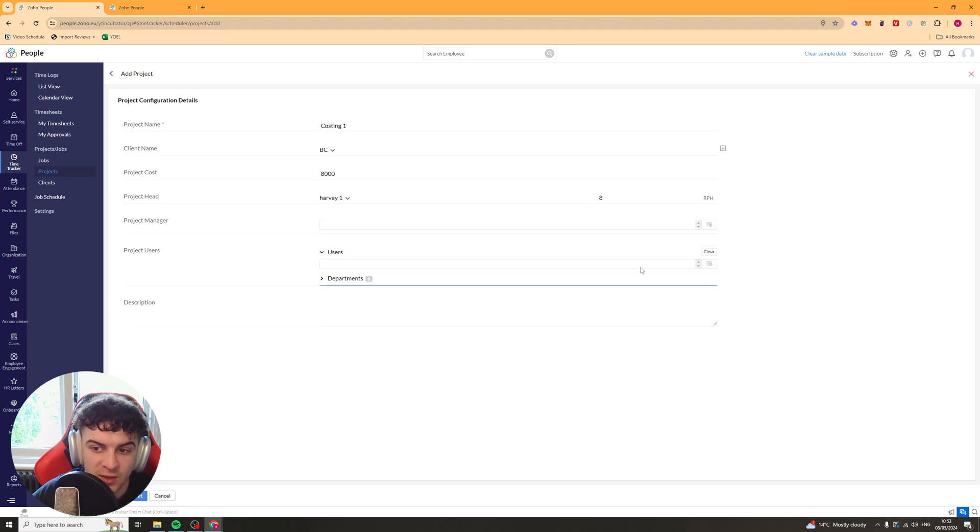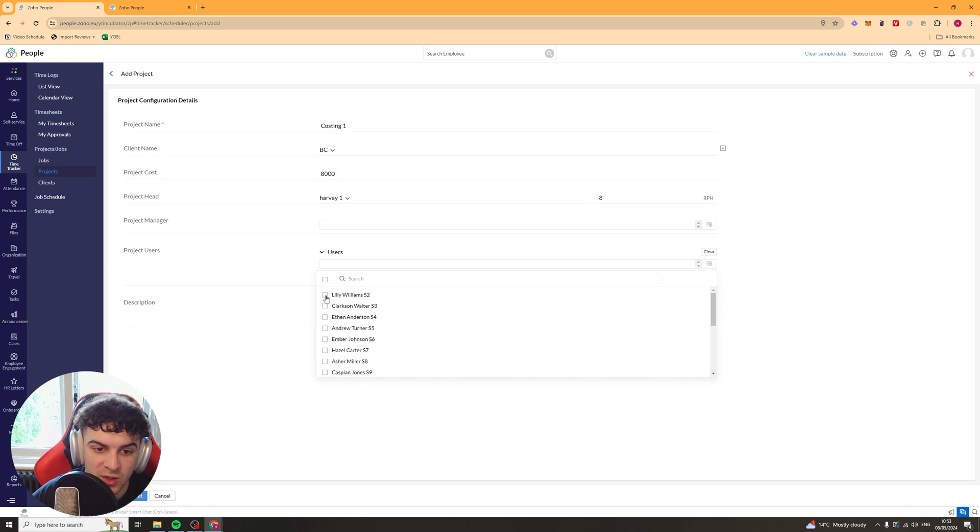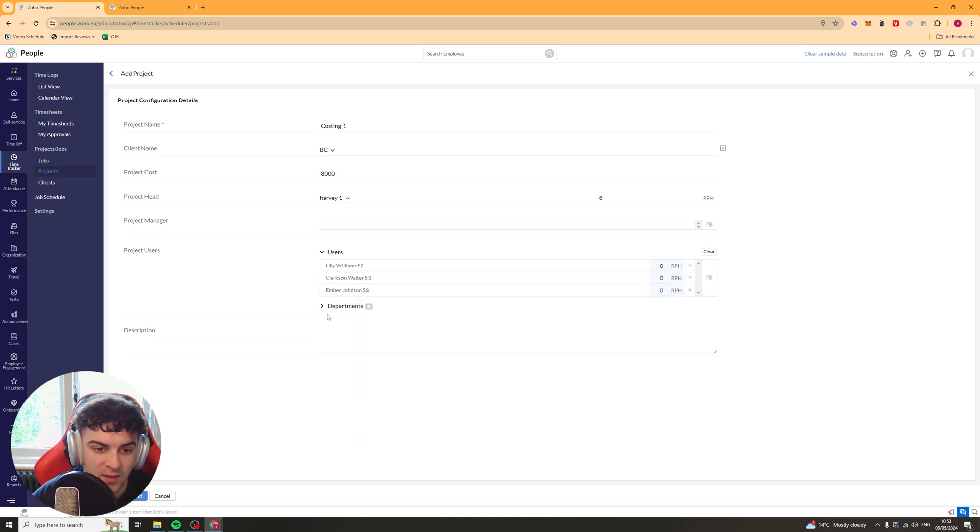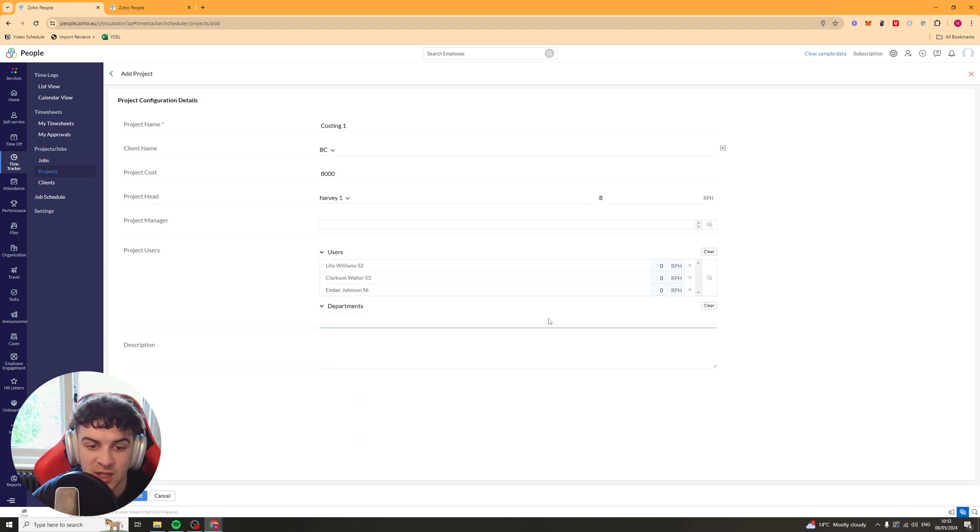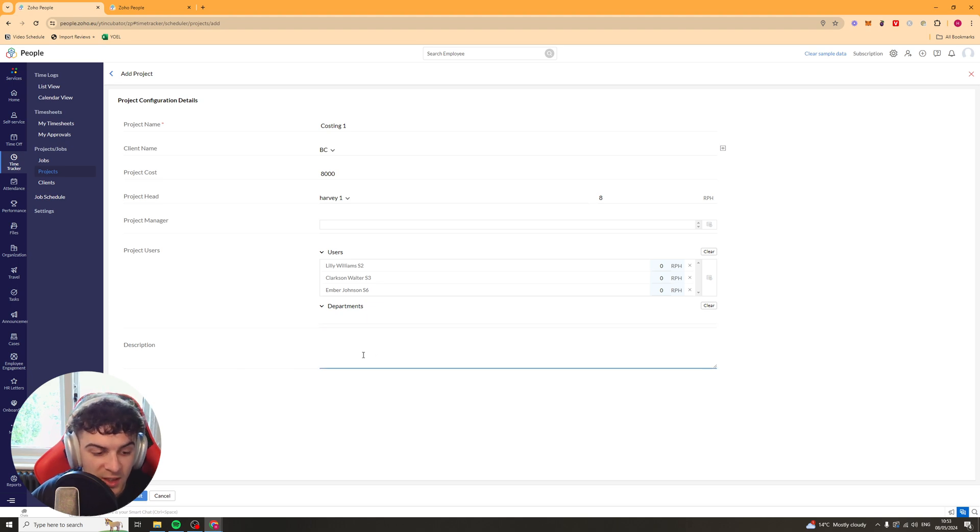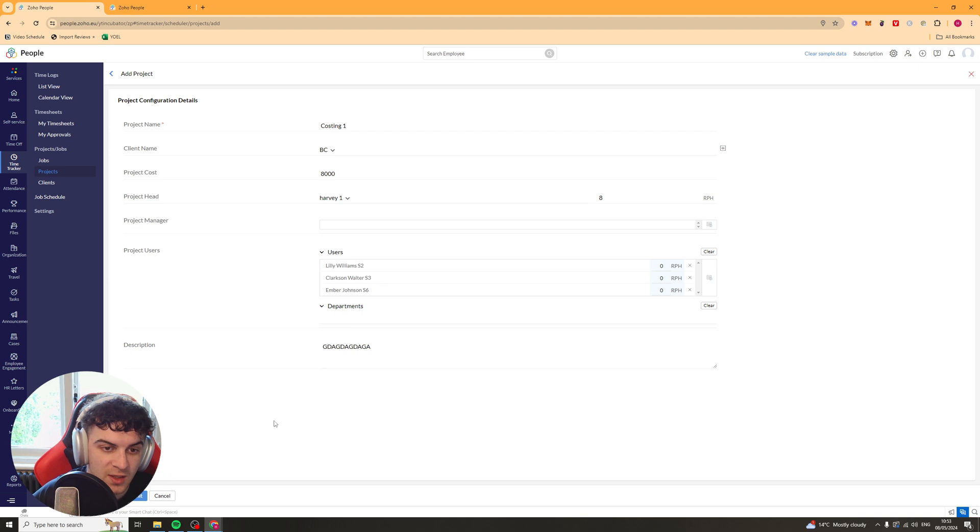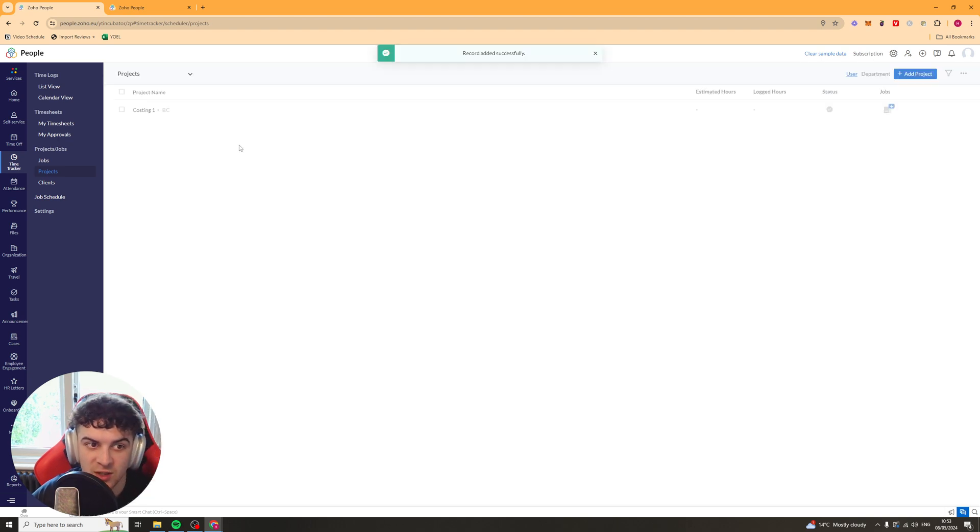And the project users. So we can go into here and we can select the different users who are part of that project. Just like that. And if we want to, we can just select any department as a whole. Inside here we can add a description. Just like that. And you can submit this. And that is a project ready to go.